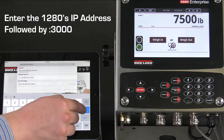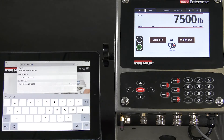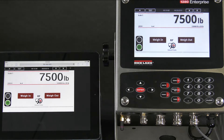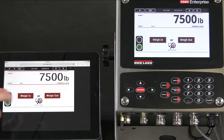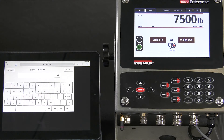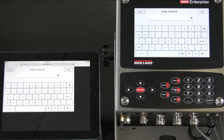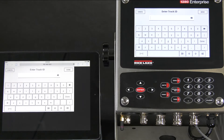After typing this in, it will bring up the same screen displayed on the 1280 onto your device. And you can even interact with it in the same way that you could interact with the 1280's physical screen.